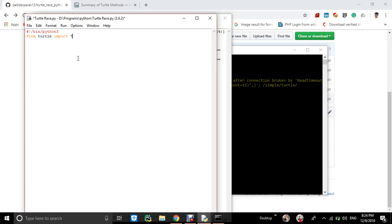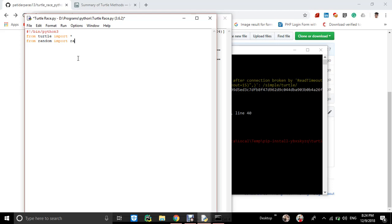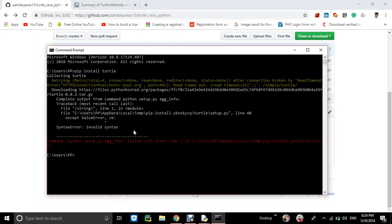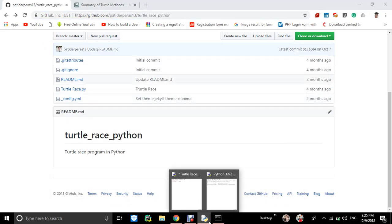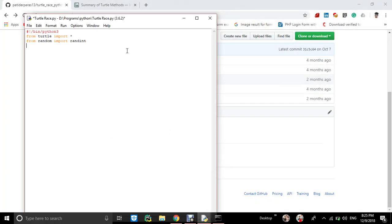We start with: from turtle import star. Then we will be importing from random, because we will generate numbers randomly: from random import random. My network issue is causing a pip install error, so you should go and do pip install turtle yourself — the turtle library will be available there. From random import random.